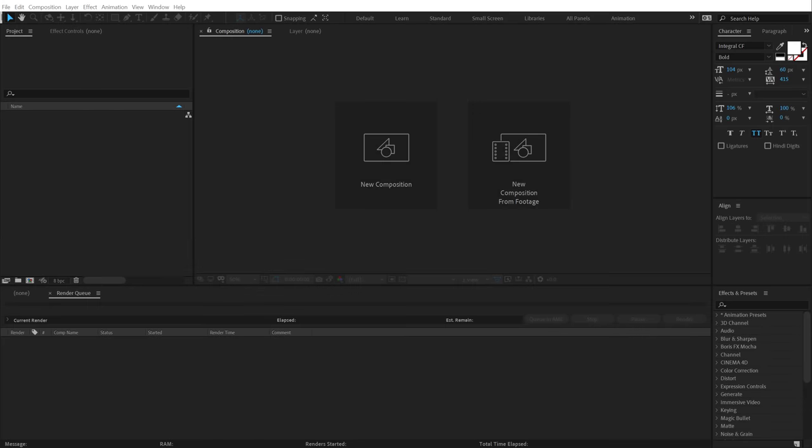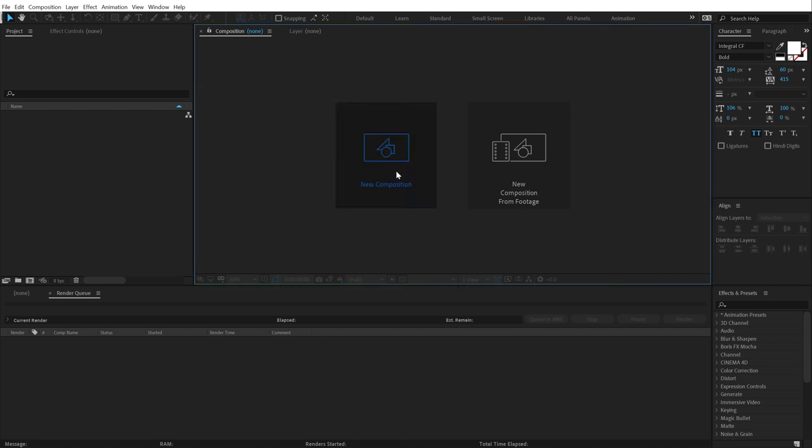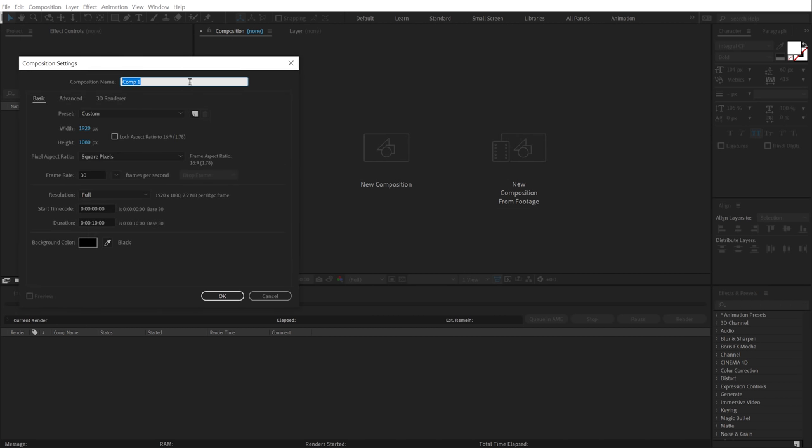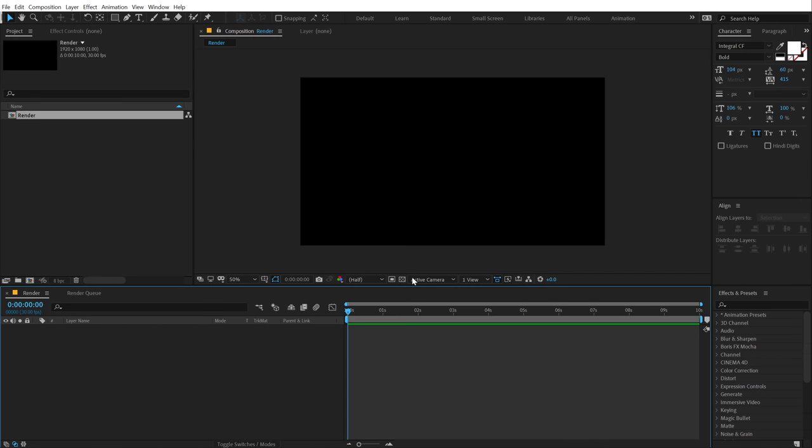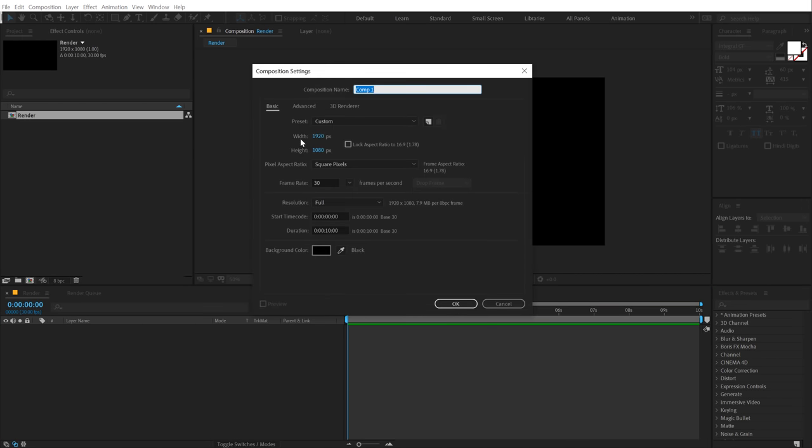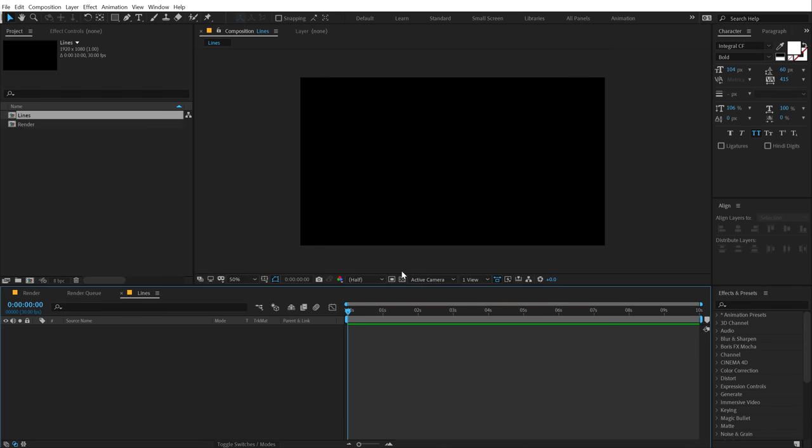Alright so here we are in After Effects. Let's start by creating a new composition which is going to be 1920x1080, 30fps and 10 seconds long. Let's call this render as our main render comp. Let's create one more composition which is going to be those swirly background lines. So I'm going to call this line or lines with the same exact settings.